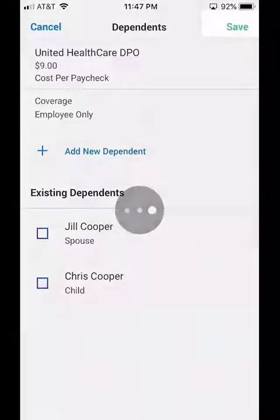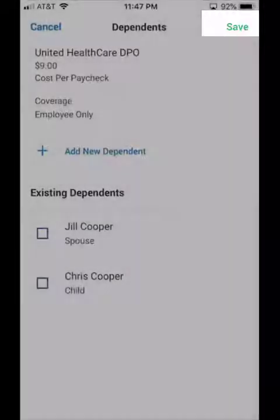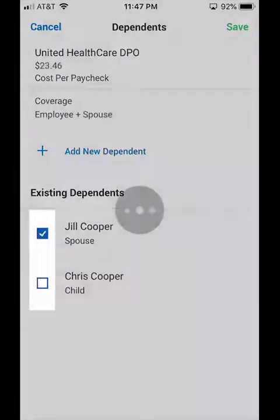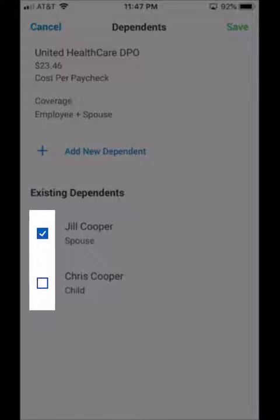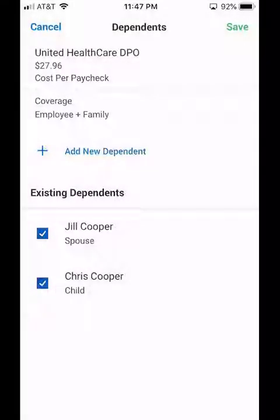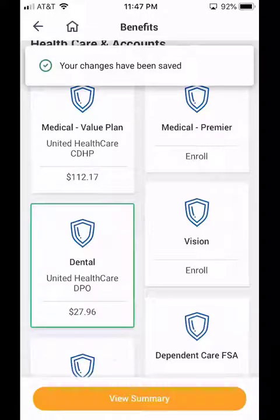Then I'm going to click Save. Now, to add these dependents to my coverage, you need to make sure that you click the checkbox so they are both checked. And now I can click Save, and I've added them to my coverage.